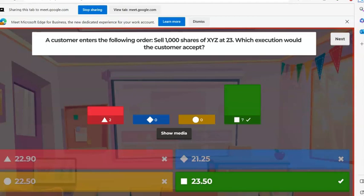Sell XYZ at 23 — that's a limit order. If I don't make any type of mention about it, I just give you a price, it's understood that that's a limit price. Sell for no less than 23. Well, there's only one that person would accept: 23.50, right? At their limit or better. In this case, it was 50 cents better. All the other three are less than they were willing to accept.